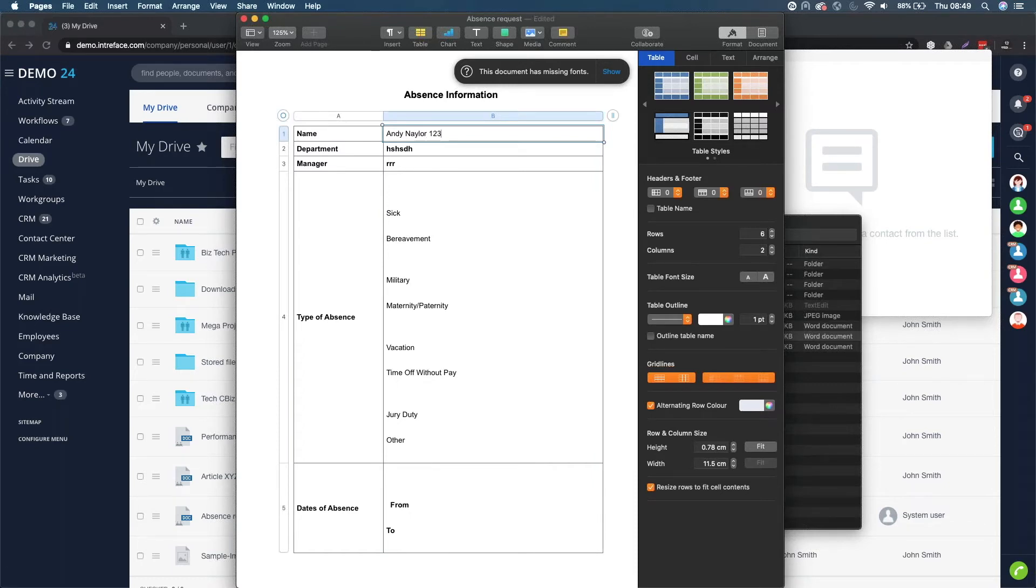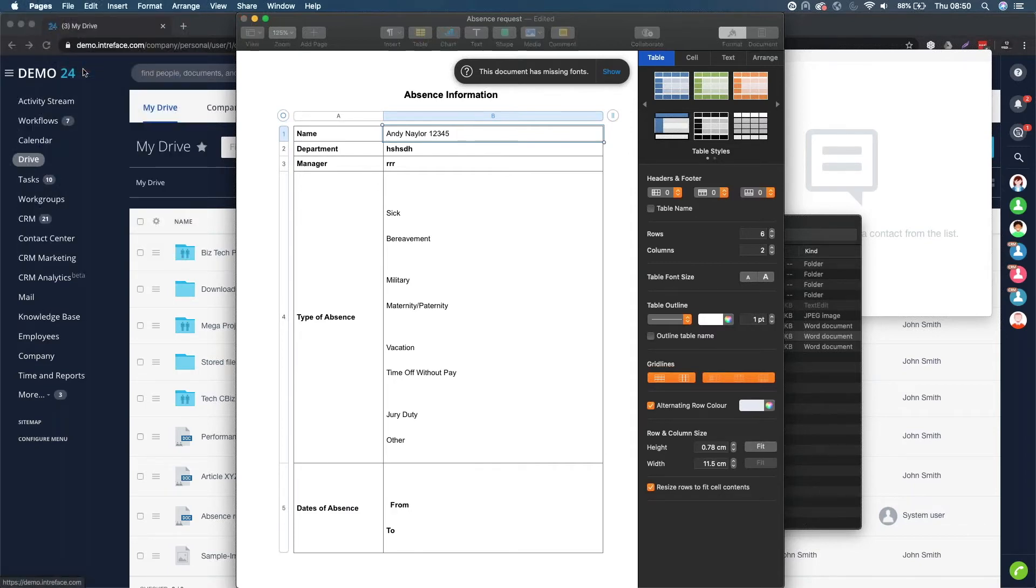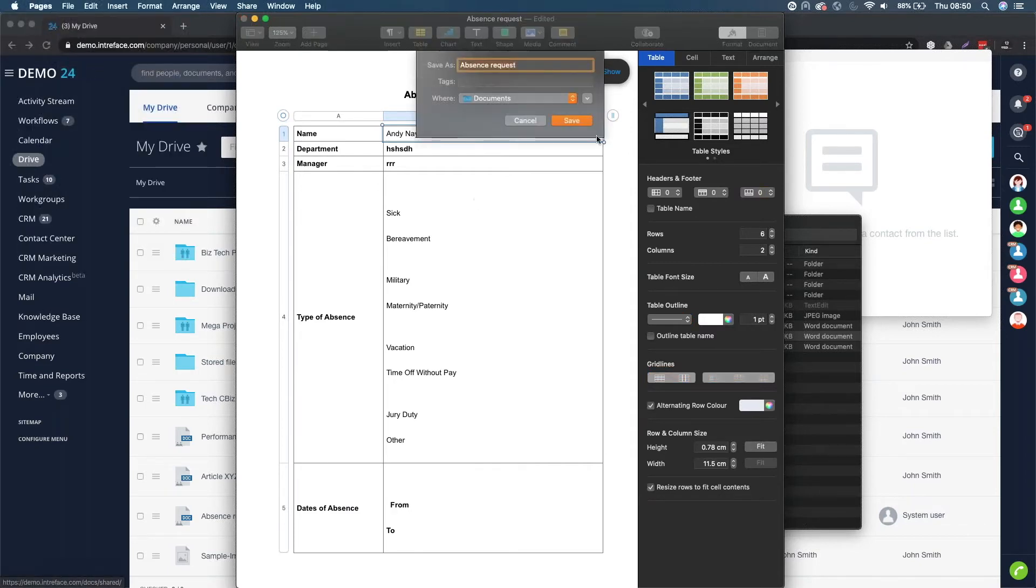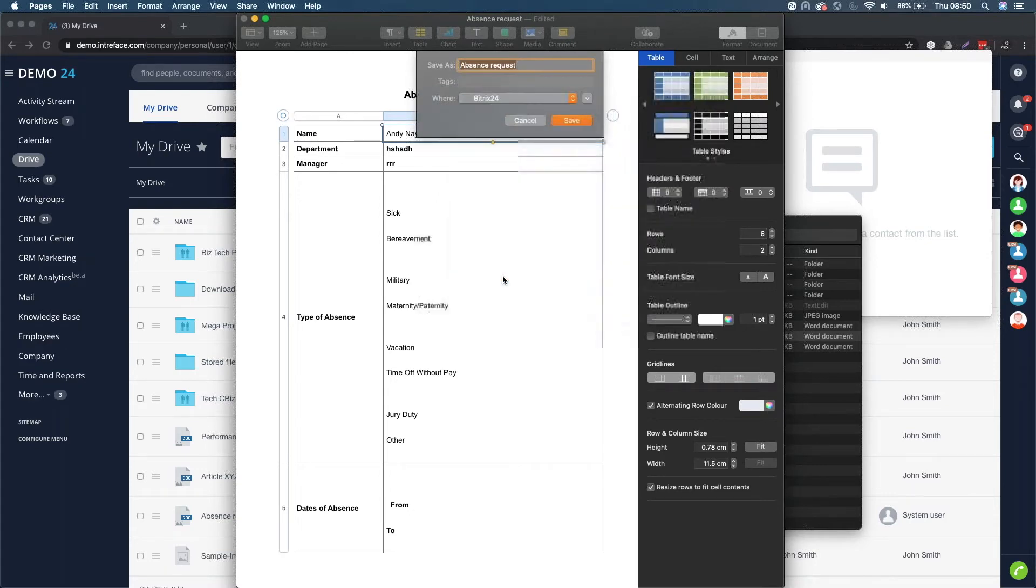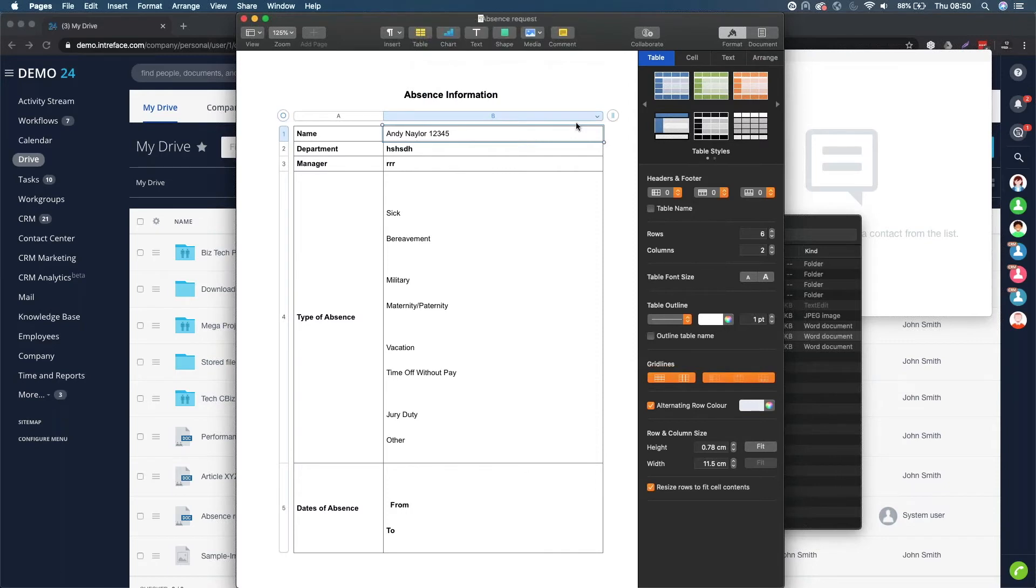So I can say one, two, three, four, five. Then if I click file and save, what it will do is if I just save it back into my Bitrix24 folder, click save.